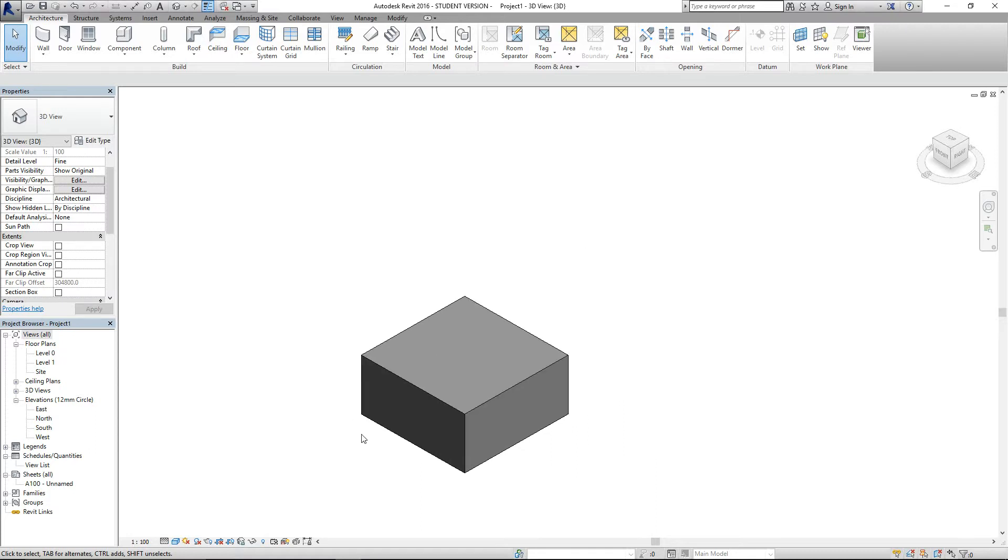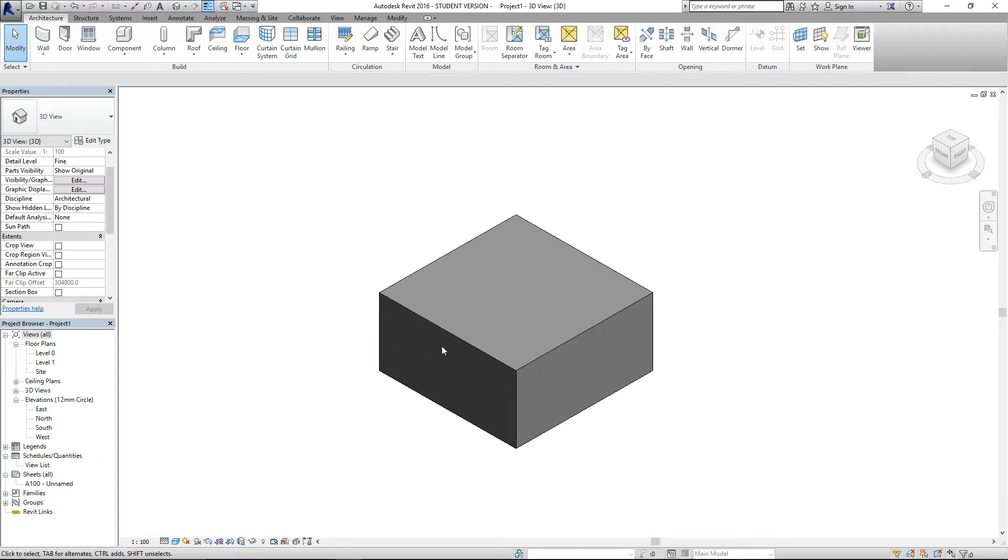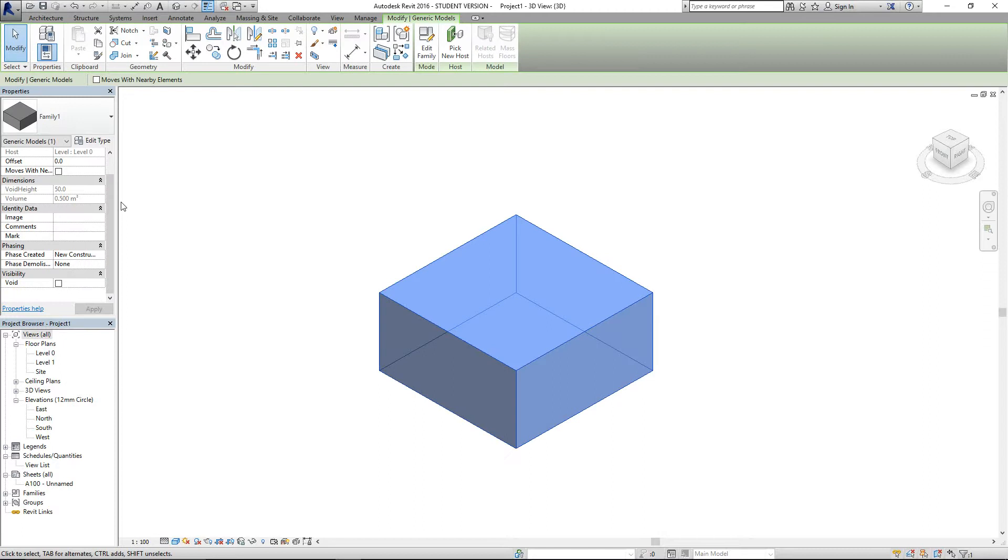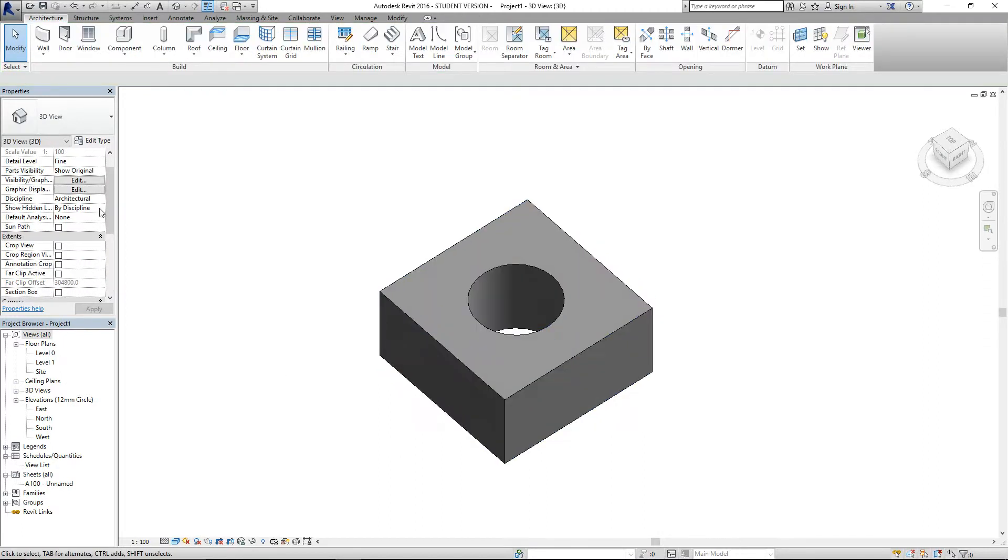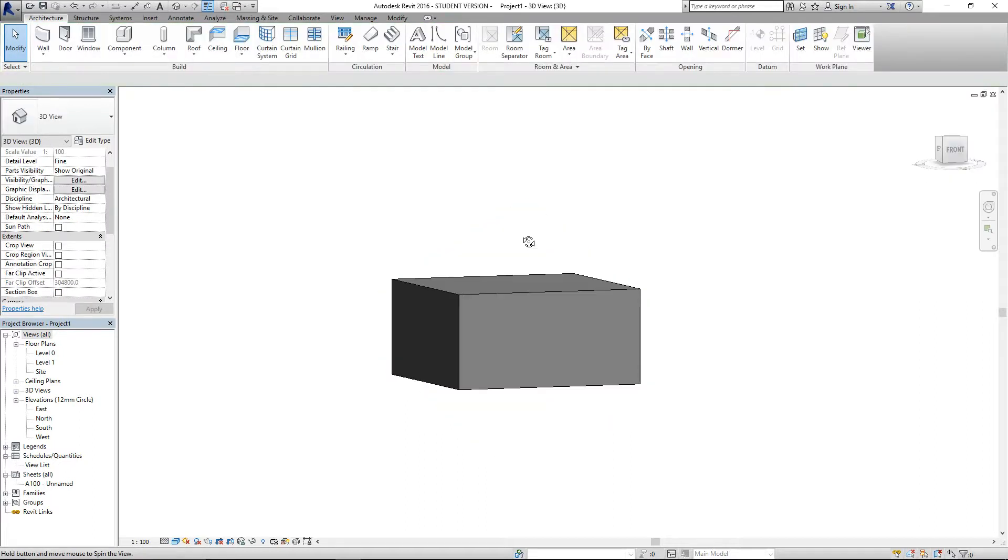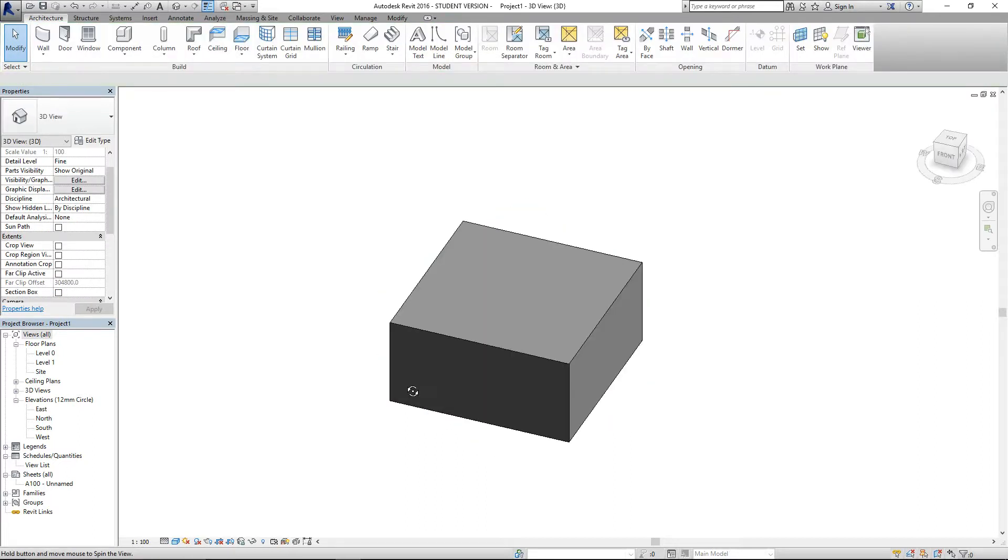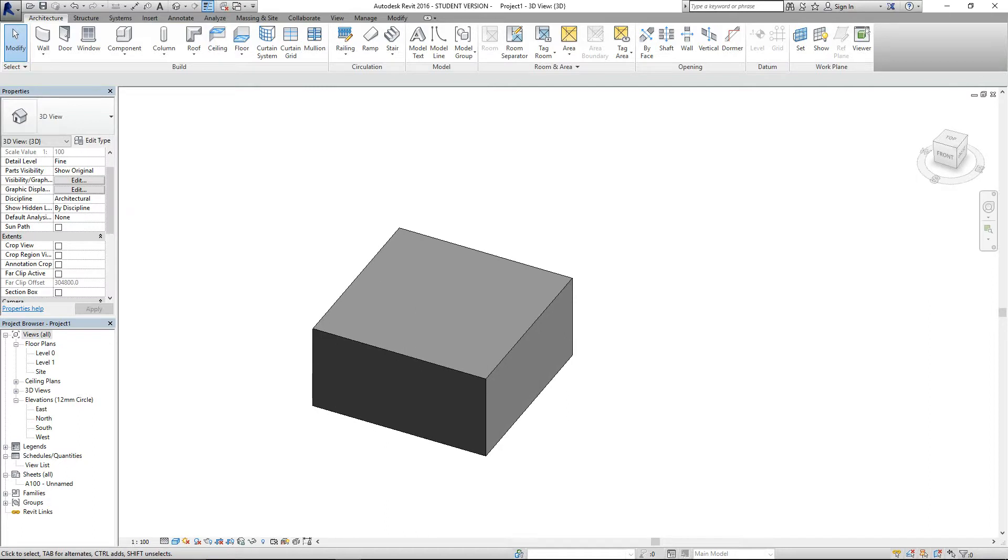Hello, I am Dishan from 2D2Beam. In this video, I am going to show you how to control the void visibility in family. By default, you cannot control the void visibility in Revit, but some simple trick you can do. I will show you how to do.